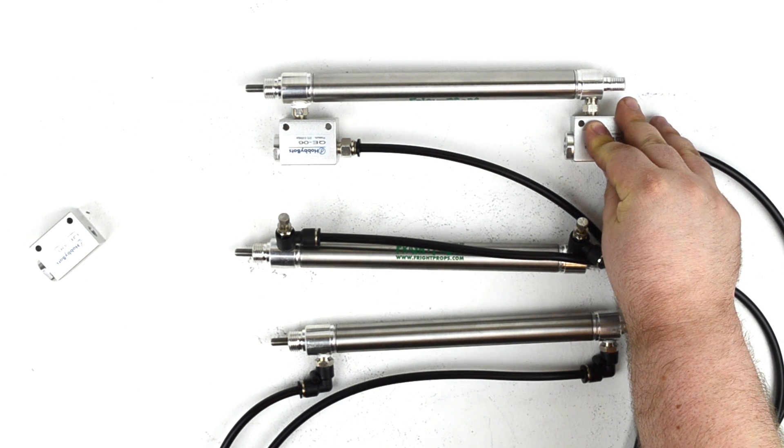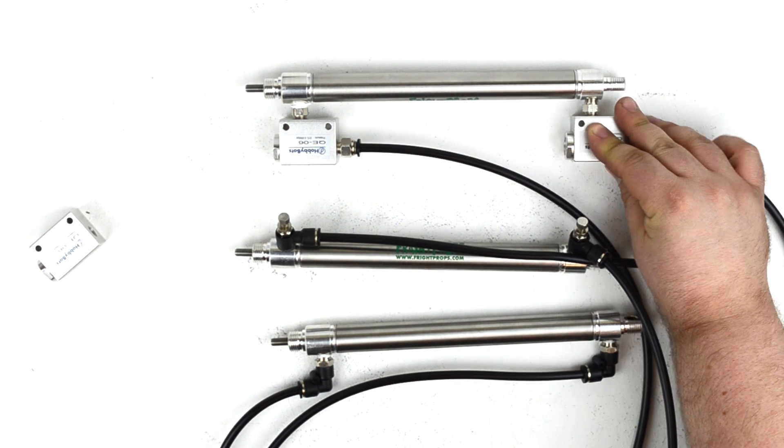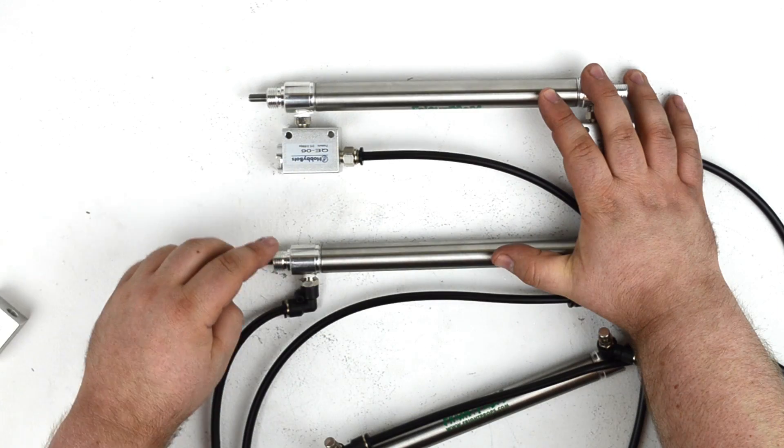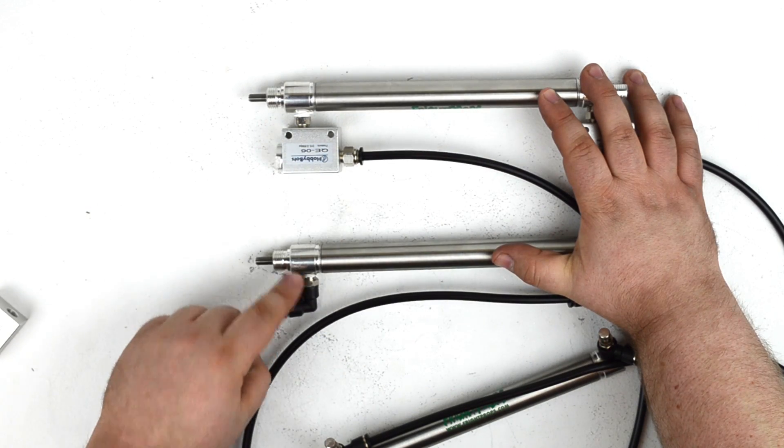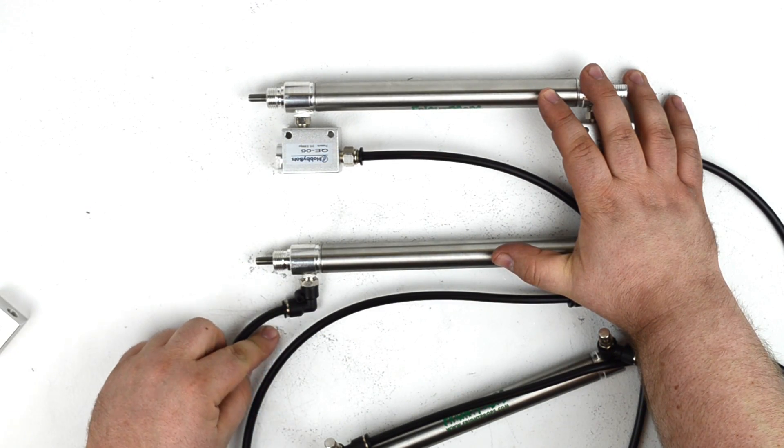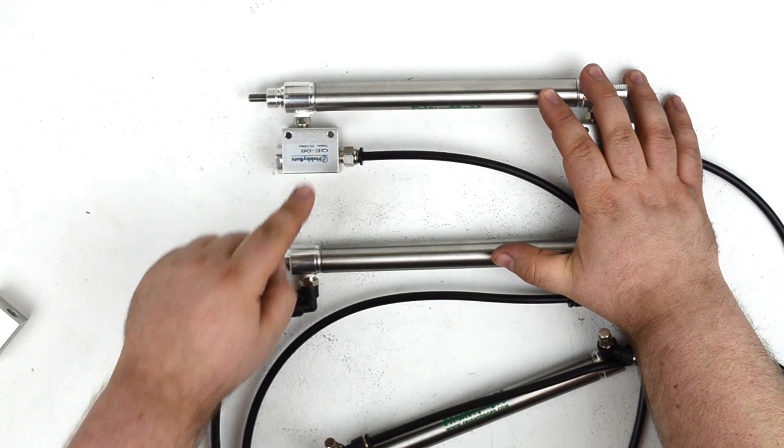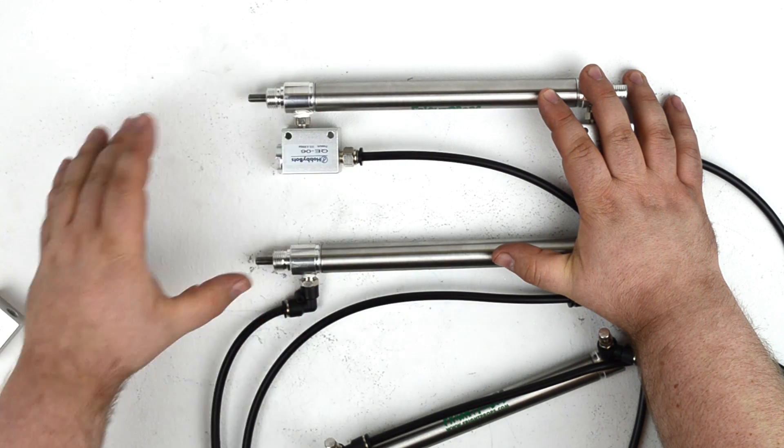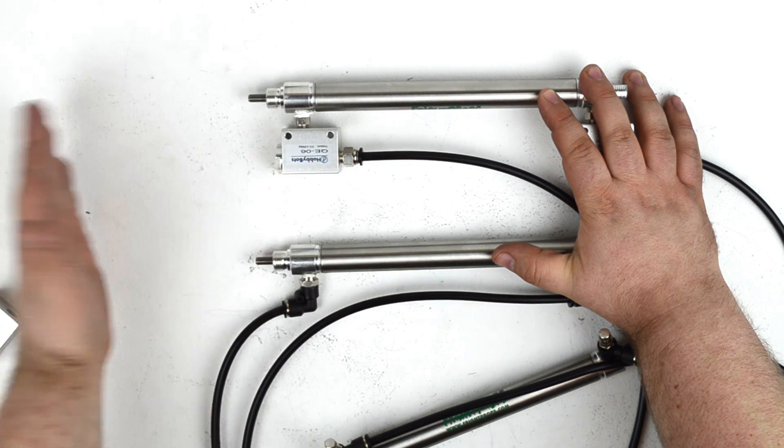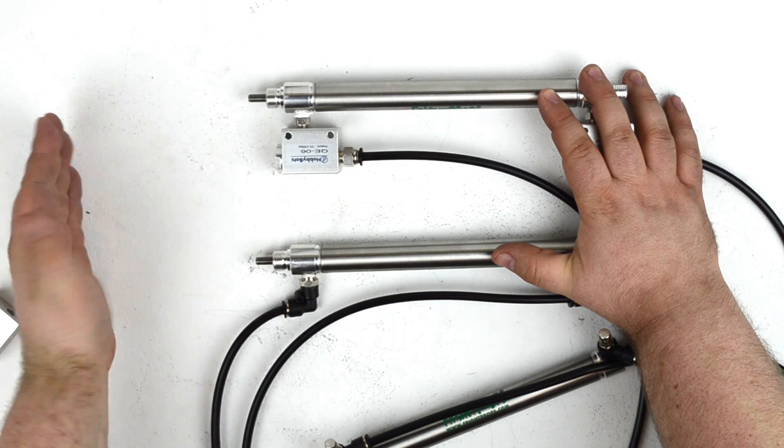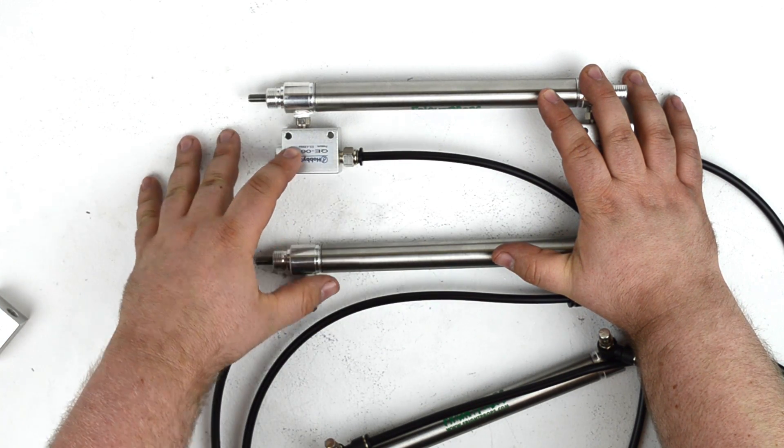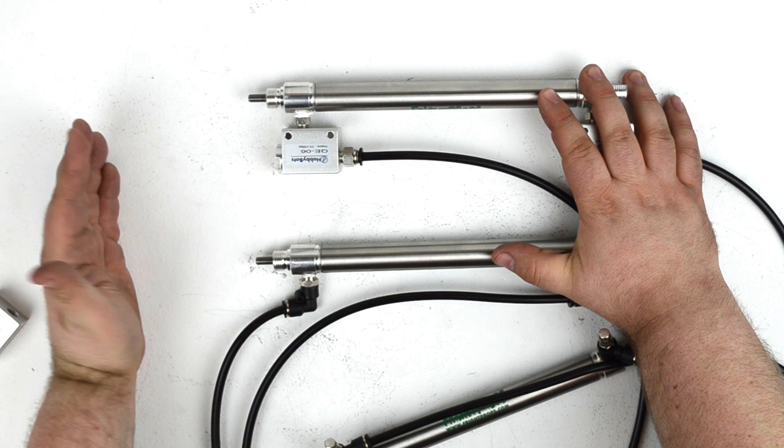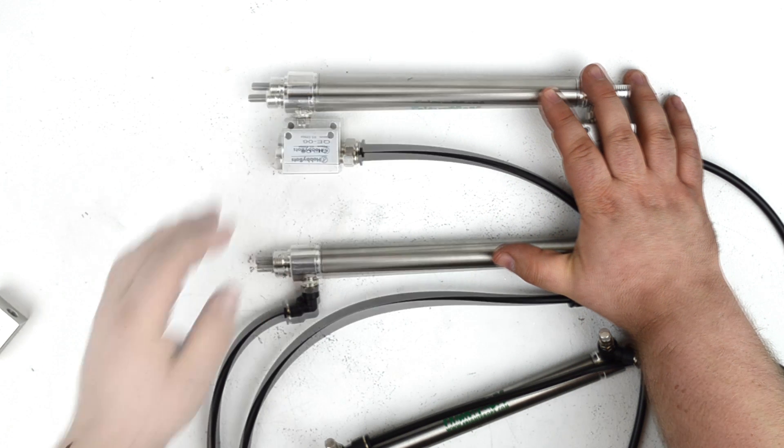So you can see the cylinder extends and retracts much more quickly. Here we can compare a cylinder that has no quick exhaust valves with one that does. And this cylinder stroke is only about six inches, so it's not as noticeable, but when you get up to much longer strokes, it's much more noticeable.